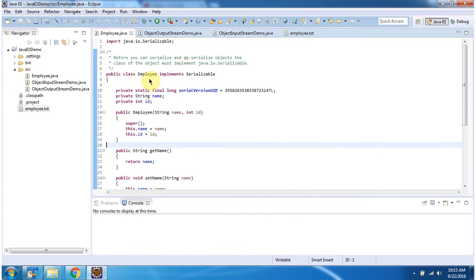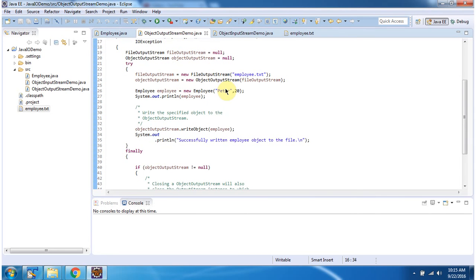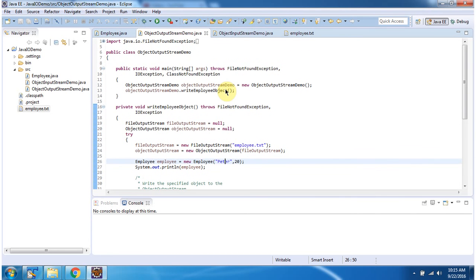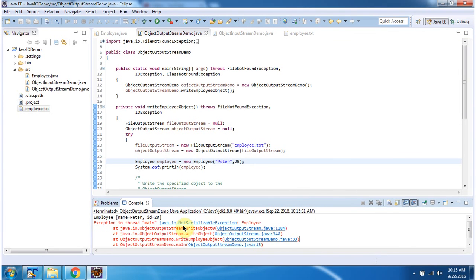If the Employee class does not implement the Serializable interface, and you try to write the Employee object to the file, you will get an exception. I am commenting out the implements Serializable part and saving the file, then running the ObjectOutputStreamDemo. You can see we get a NotSerializableException because the Employee class does not implement the Serializable interface.